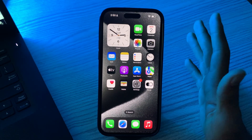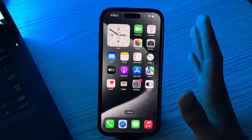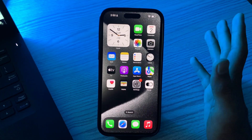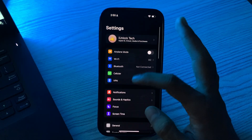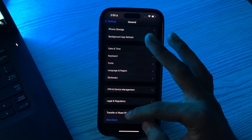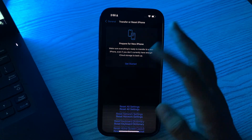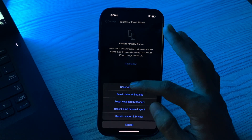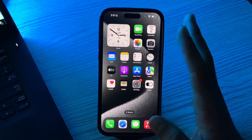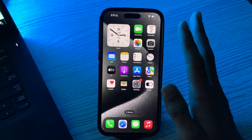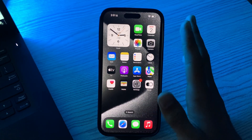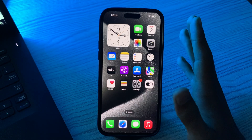If you are still facing the same issue after applying all the previous solutions, try the last solution: Reset All Settings. Simply tap on Settings, go to General, scroll down, tap on Transfer or Reset iPhone, tap on Reset, then tap on Reset All Settings, enter your password, and fix your issue. If none of these steps work, reach out to WhatsApp support — they might have a specific solution for your situation.